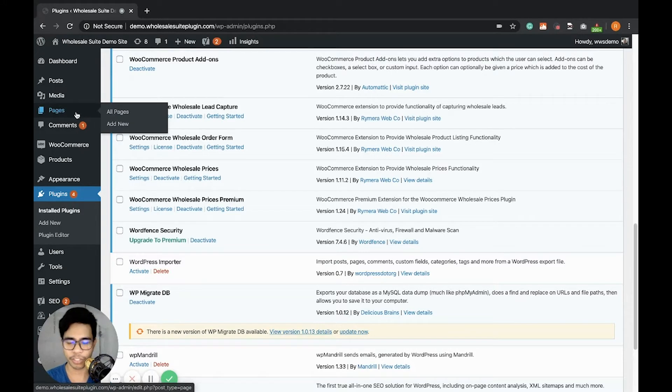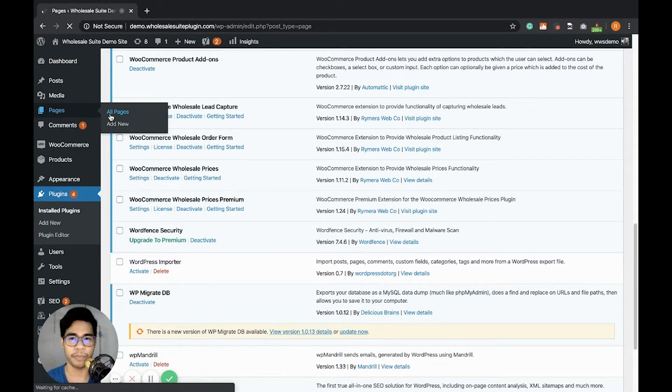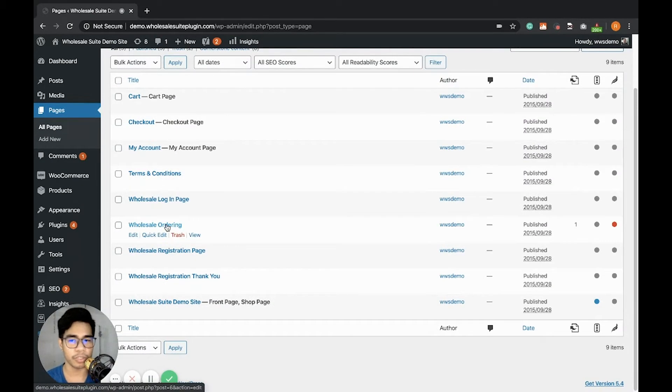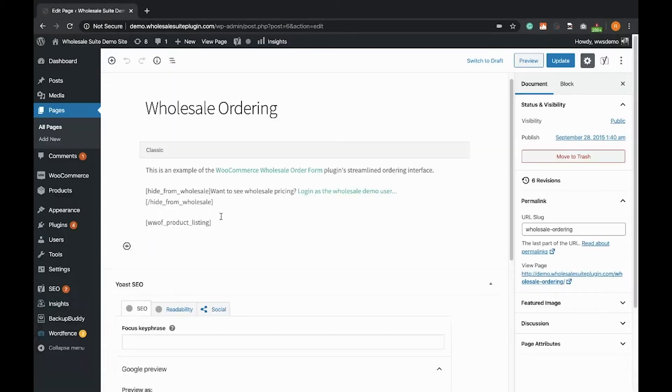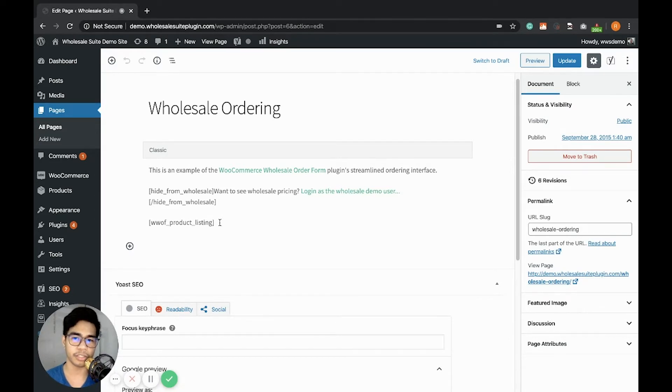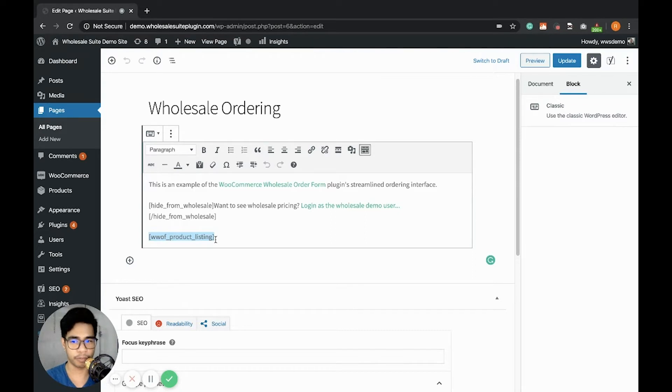Let's check the Wholesale Ordering page from the Pages All Pages settings. As you can see, this is the Wholesale Ordering page. And earlier, I have already modified its content. So if you click it, you will see this. It's important that this shortcode is present in order to load the Wholesale Order Form in the front-end.